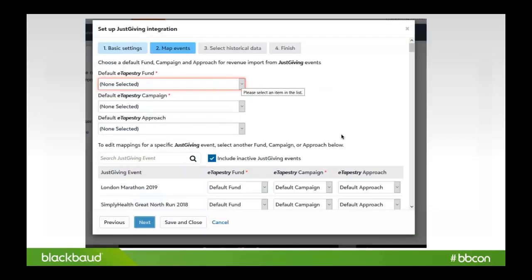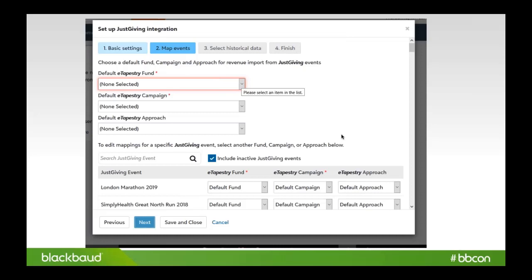Moving on, this is one of the key areas where you're able to actually either be generic and have a default fund campaign and approach of all of your JustGiving gifts coming into eTapestry, or you could actually get a lot more detailed and pick a specific fund campaign and approach for each JustGiving event that comes in.